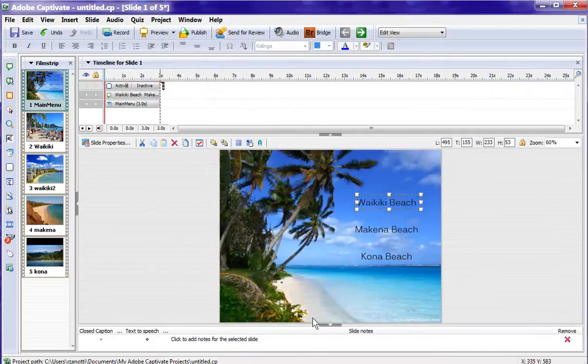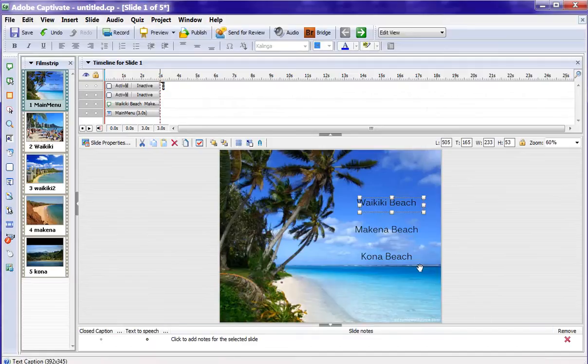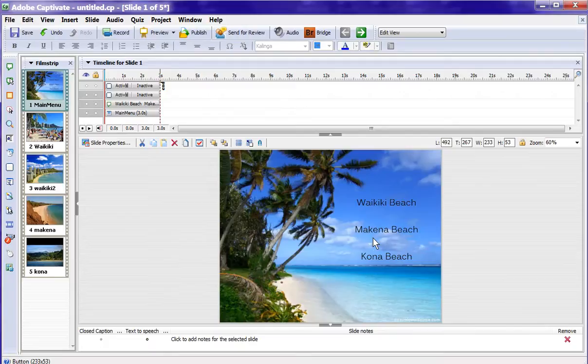Now I need two more buttons, so what I'm going to do is Ctrl C this and Ctrl V it. So I've copied and pasted it. And now what I want to do is actually drag that button down here into Makena.